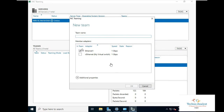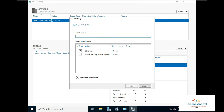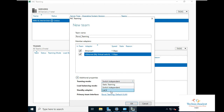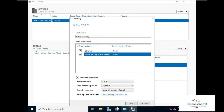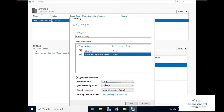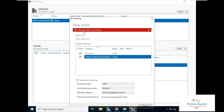Click 'Add to new team'. You have to mention a team name. The virtual switch should not be included here. For teaming mode, you need to select the appropriate mode — we will select LACP mode, which is for static teaming. For load balance mode, we will keep it as Dynamic, then click OK.